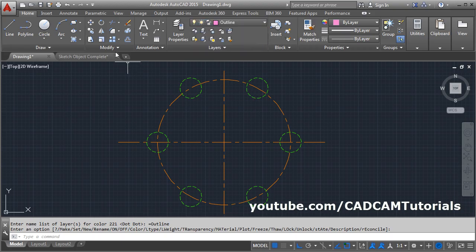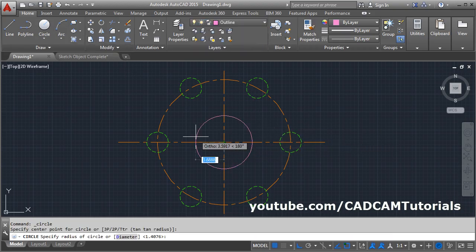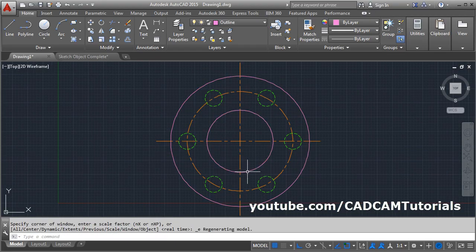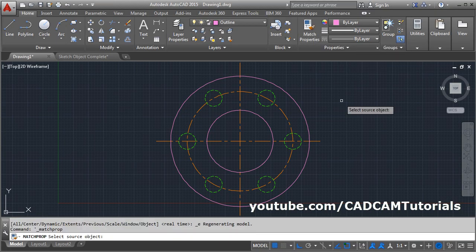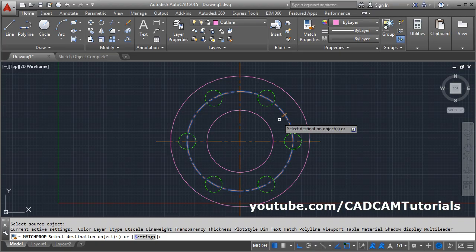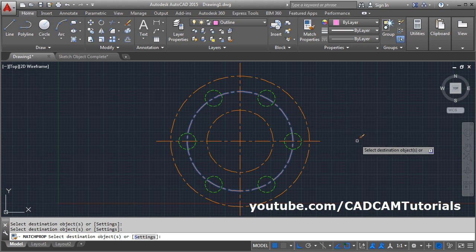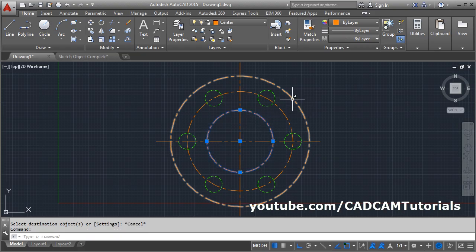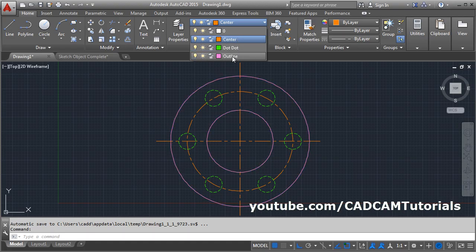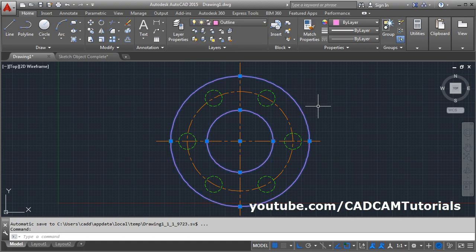Then make the outline layer current and create some objects on the outline. If you want to change the layer of some object — suppose I want this object to be of center line type — one method is Match Properties. Click on Match Properties, select the source object (the center line), then select the destination object. Click on it and it will become center. Press Escape or Enter to exit. This is one method.